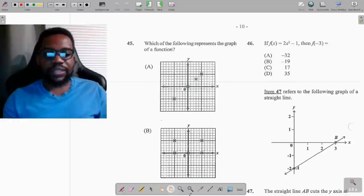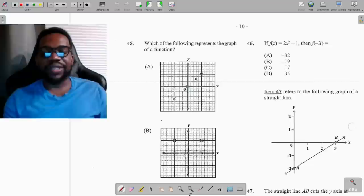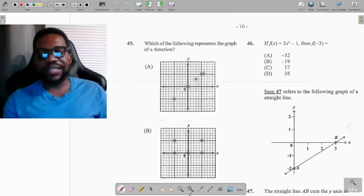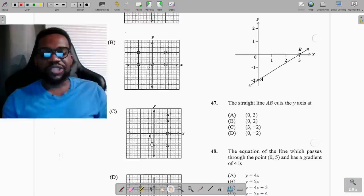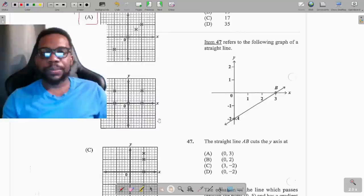Question 45: which graph represents a function? A function must pass the vertical line test — a vertical line should cut the graph only once. The only option where a vertical line cuts the graph exactly once is the straight line, option A.